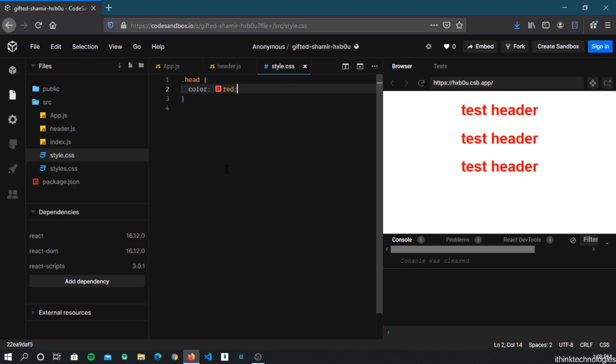Let's recap what we've learned: first, how to create components and why we use them; second, how to pass data from a parent component to a child component using props; and third, how to use CSS in components. In the next section we'll learn how to create new pages and do routing from one page to another. Thanks friends — please subscribe if you want to learn more. Have a great day!